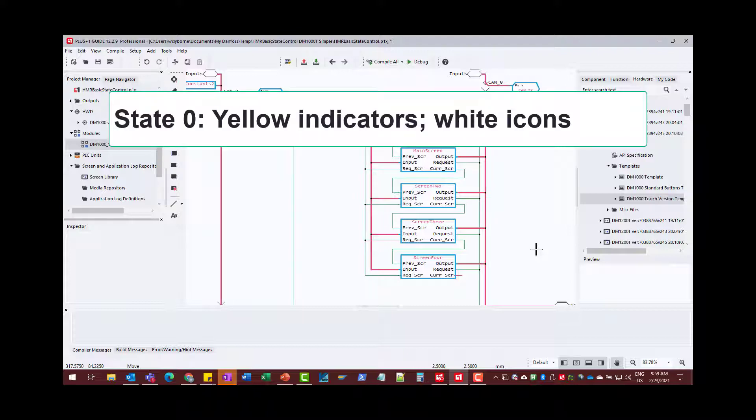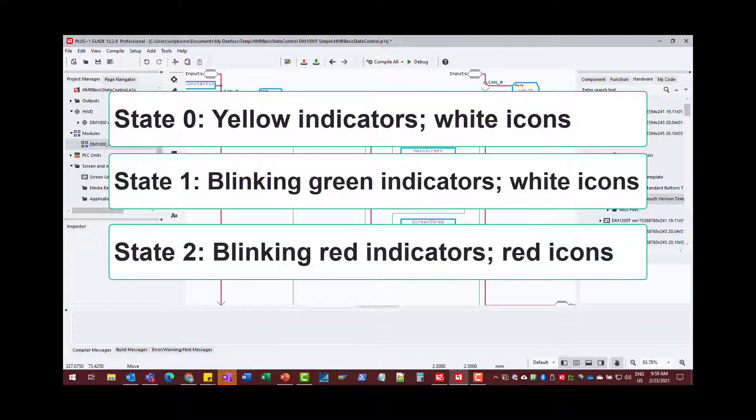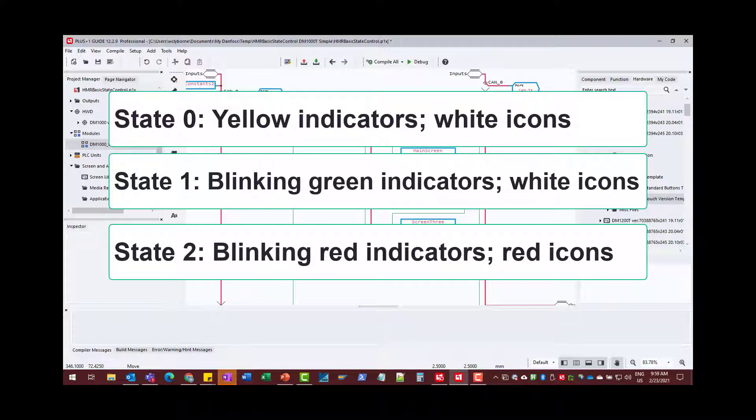State zero, when the machine is idle, and in that state we're going to have yellow indicator lights, solid indicator lights, and white for the icons. Then we'll have state one, which is normal operation, and in that state we'll indicate it by flashing green indicator lights and white icons. And then state two, when we have an error, and we'll indicate that by turning all the indicators red, with indicator one for each button being solid, and indicator two blinking, with the icons also being red.